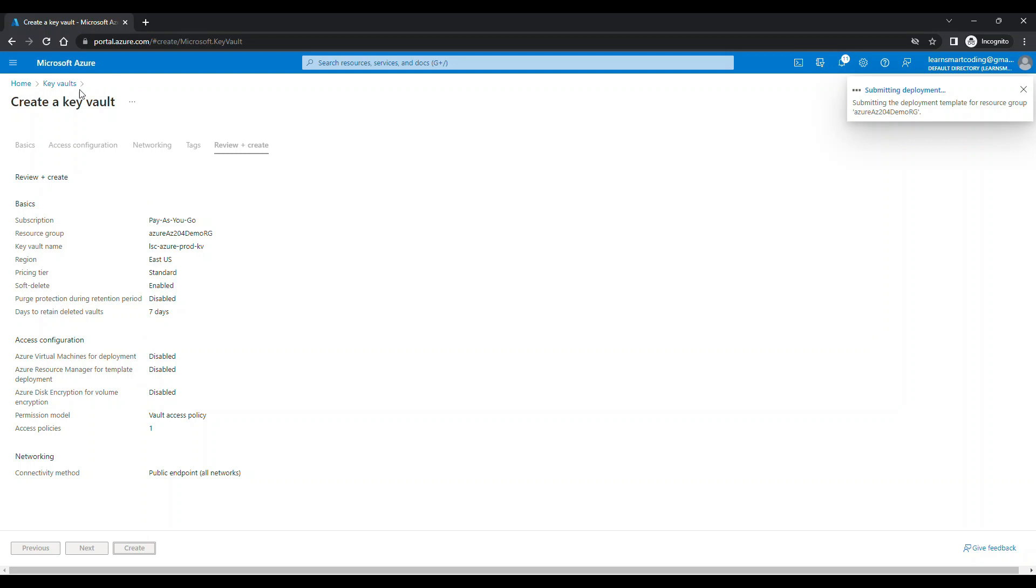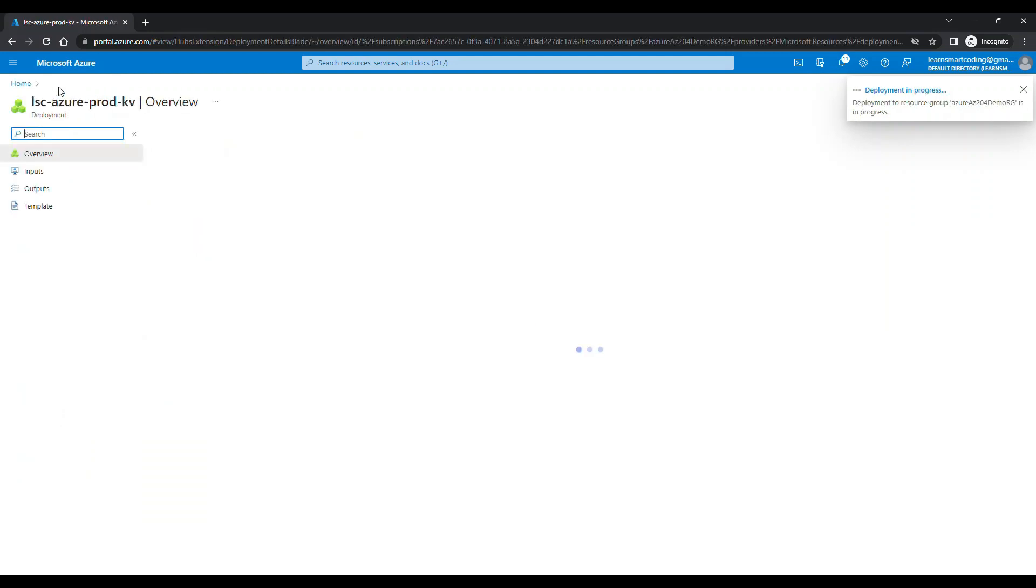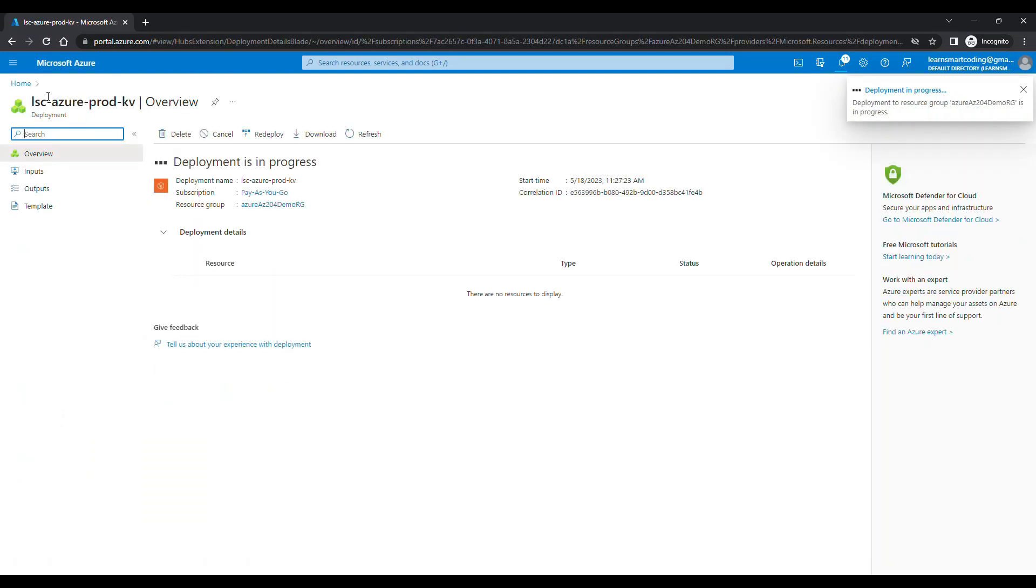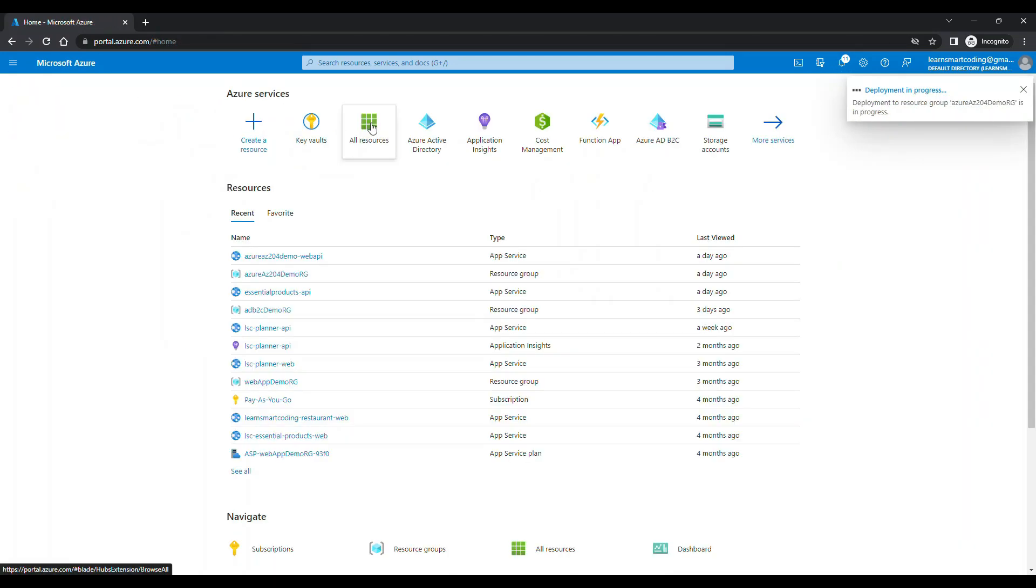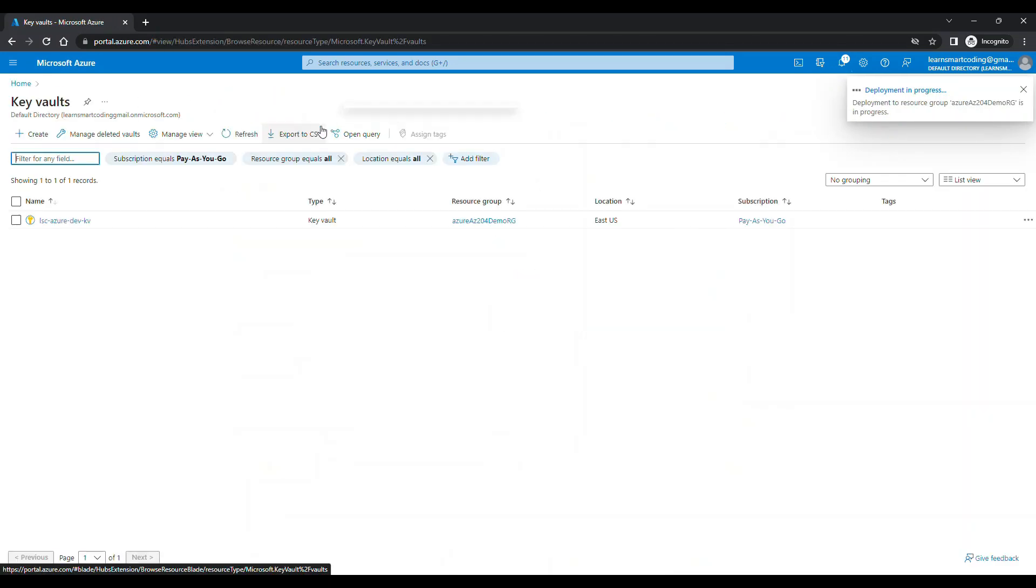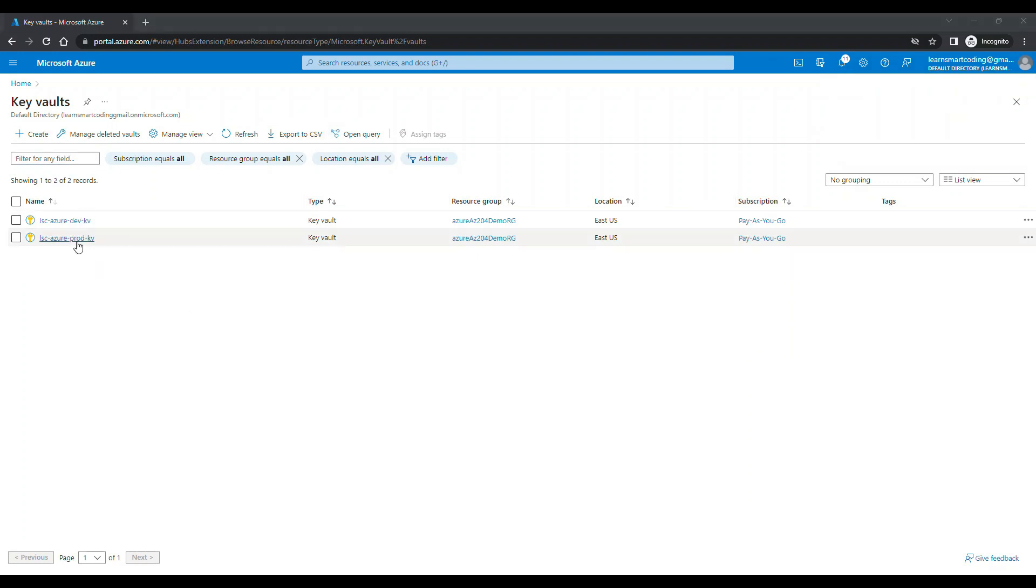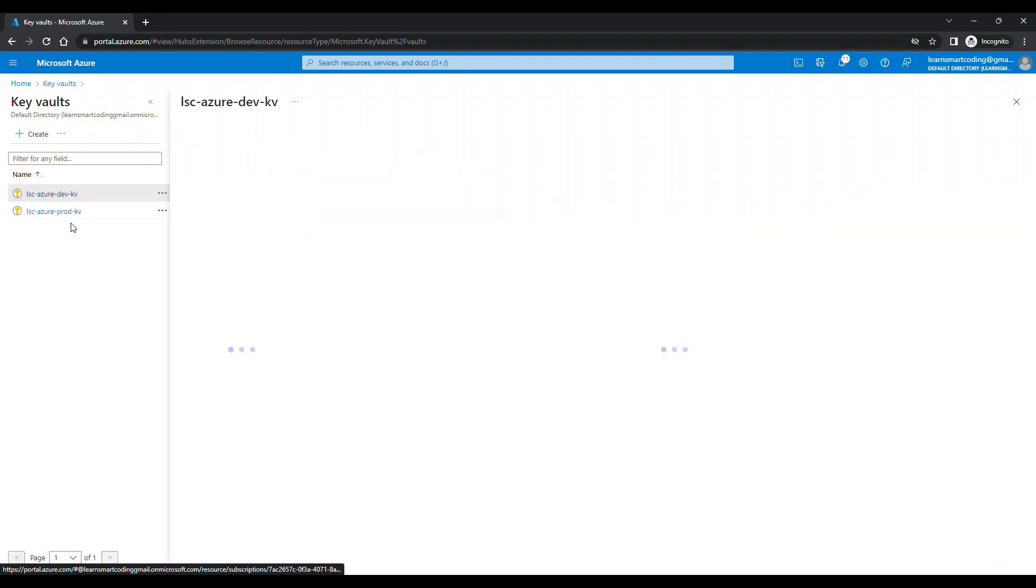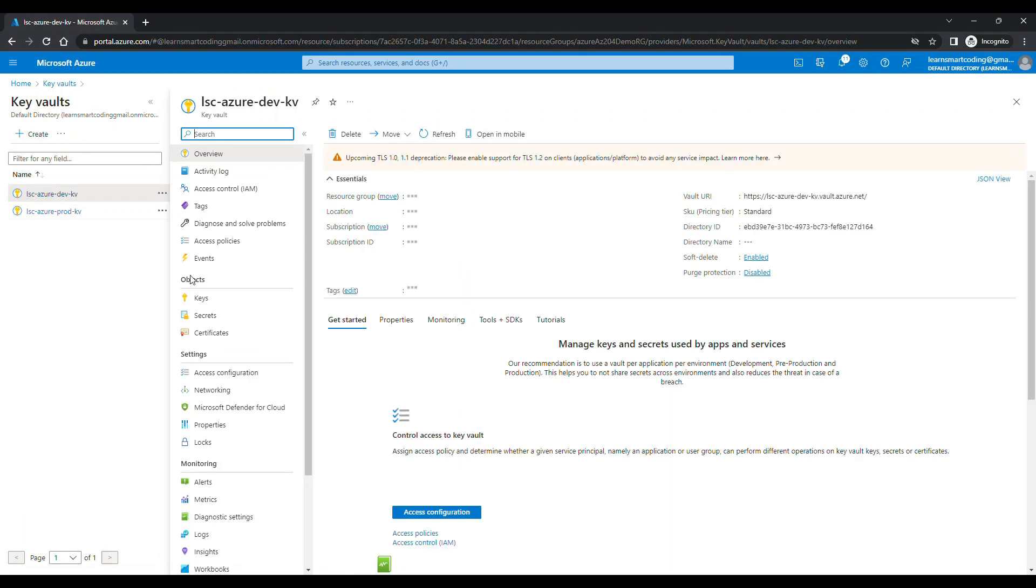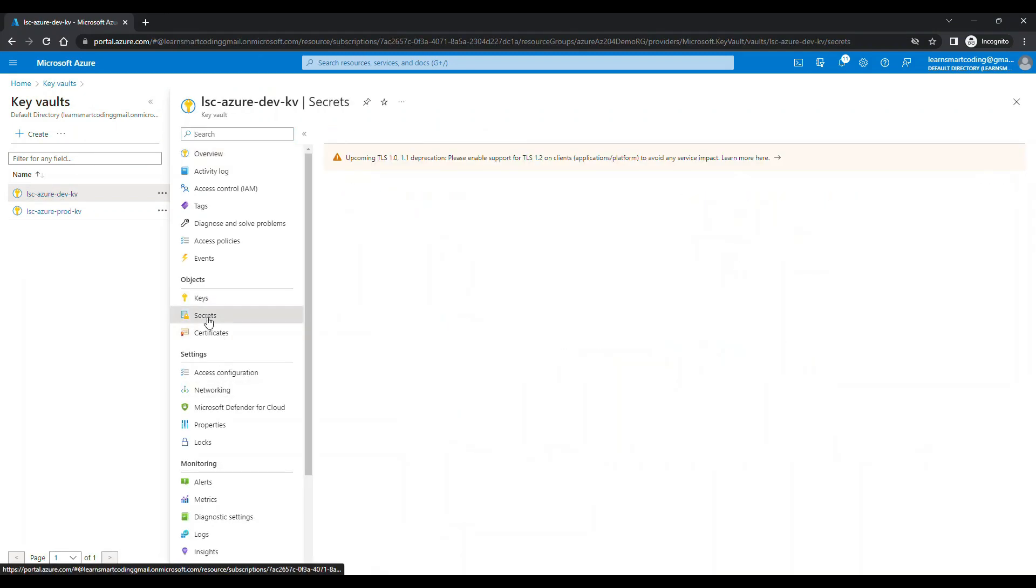So let's quickly go and create another key vault while the deployment is in progress. I'm going to choose the same resource group. I'm going to name this as production because for the demo purpose we need two key vaults so that you understand how to access it from the local and how to access it from the production. This is how the organization usually sets up. This is also going to be the same vault access policy. Click on review, create. Click on create and this is also getting deployed.